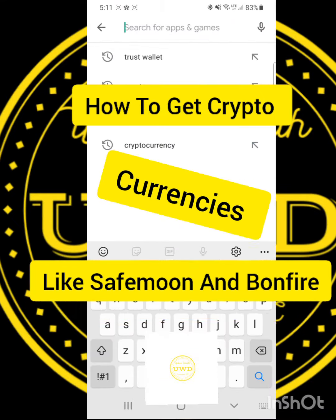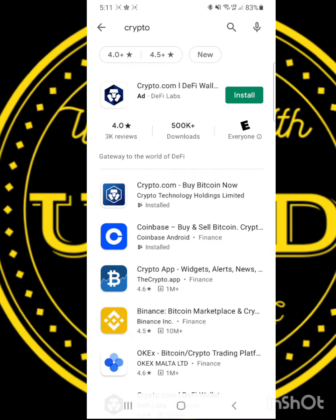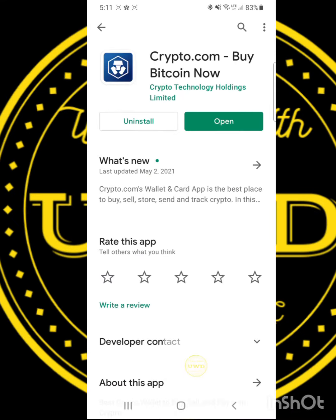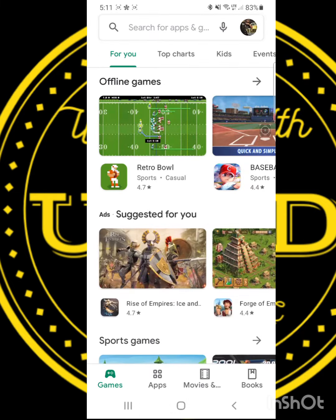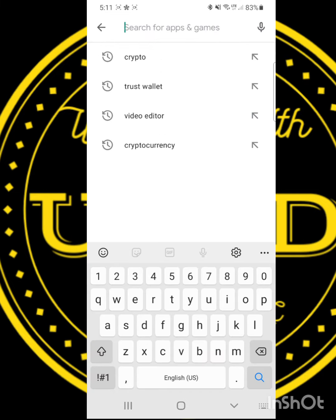First thing you need to do is go to the App Store, find the Crypto.com app, and sign up. Second thing you need to do is go back to the App Store, find the TrustWallet app, and sign up.